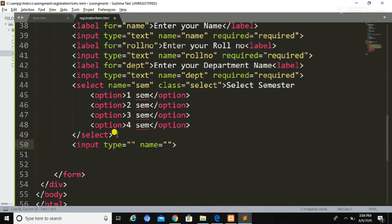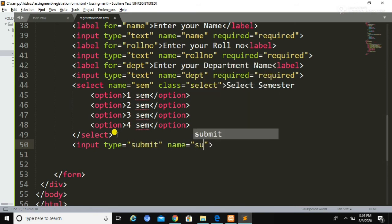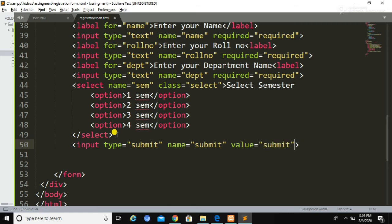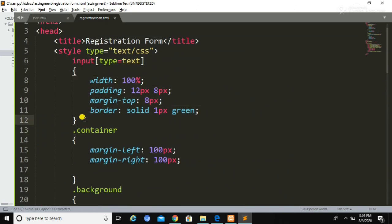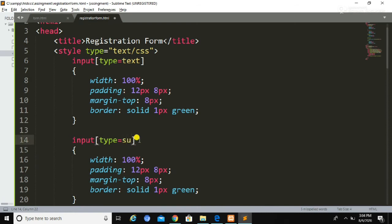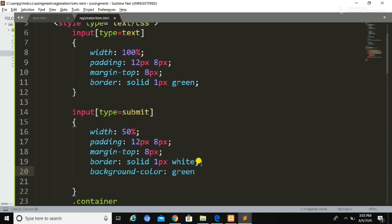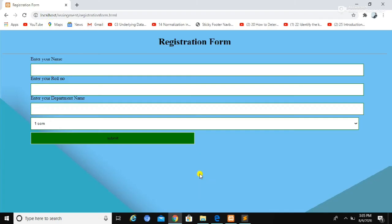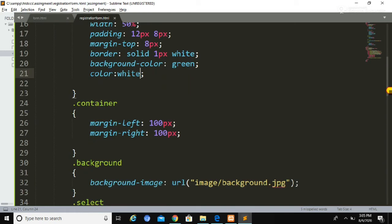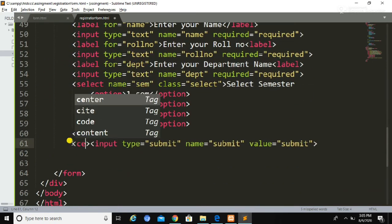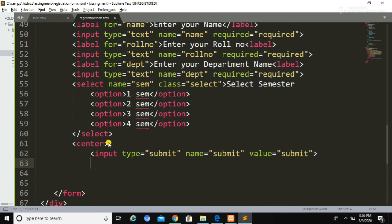Now I am going to declare a submit button using input type button, with name and value both set to submit. I will give it styling by copying the input type text CSS and modifying the attributes. I am going to set the background color to green and the text color to white. Then I will align the button to the center of the webpage.